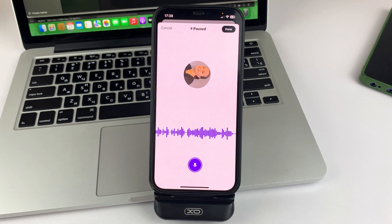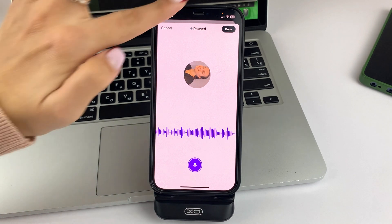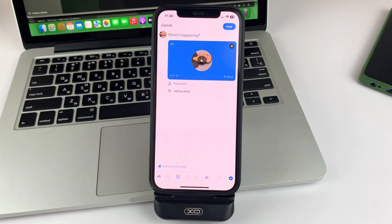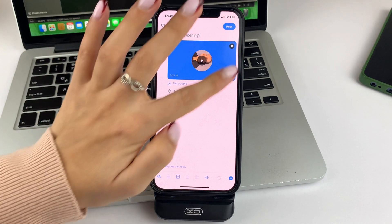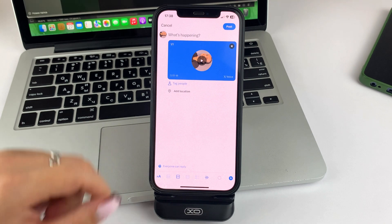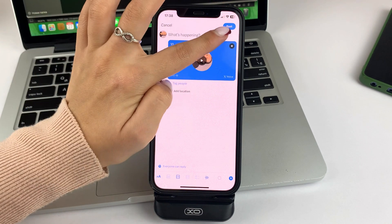After you've finished your entire recording, click done at the top right. That entry will appear as a post like this. And further, to publish it, the only thing you will have to do is click post on the top right.